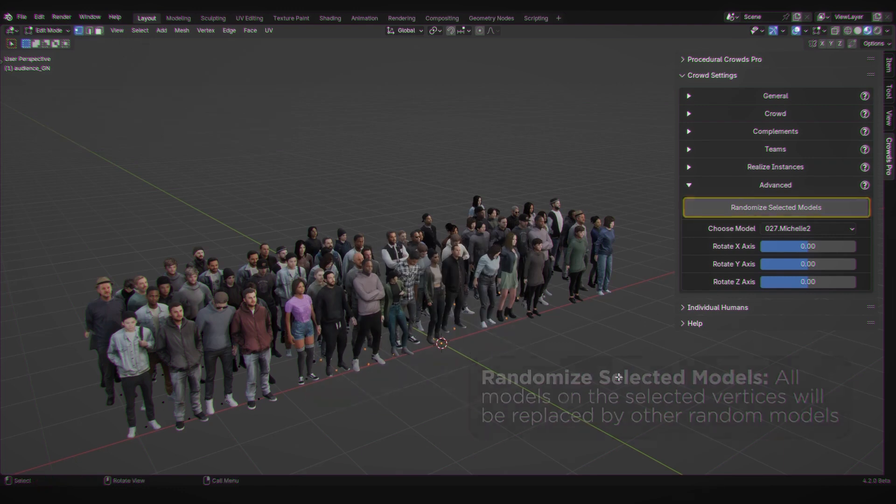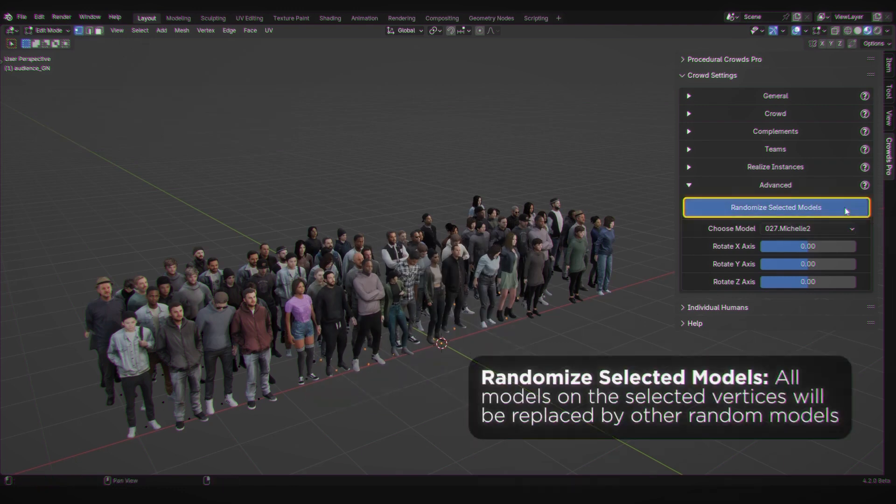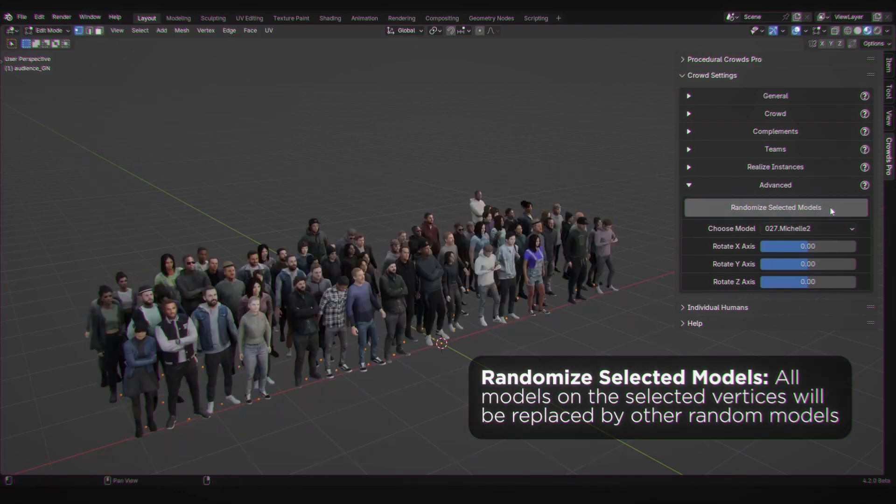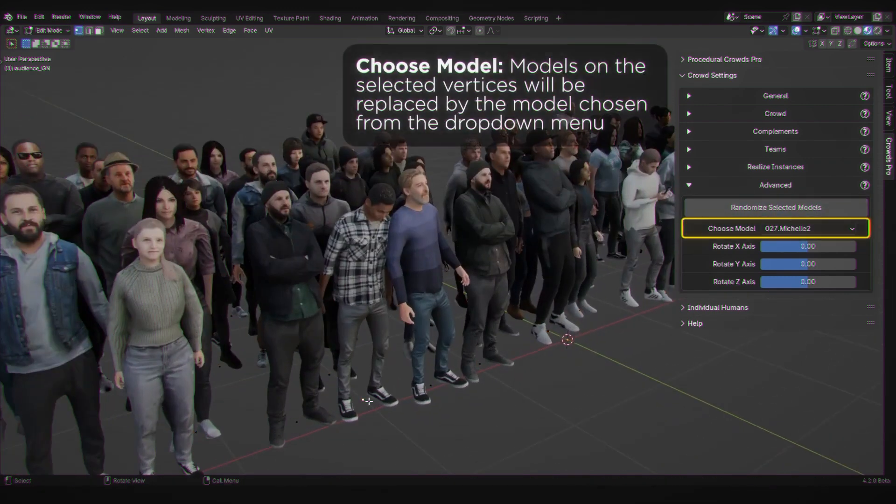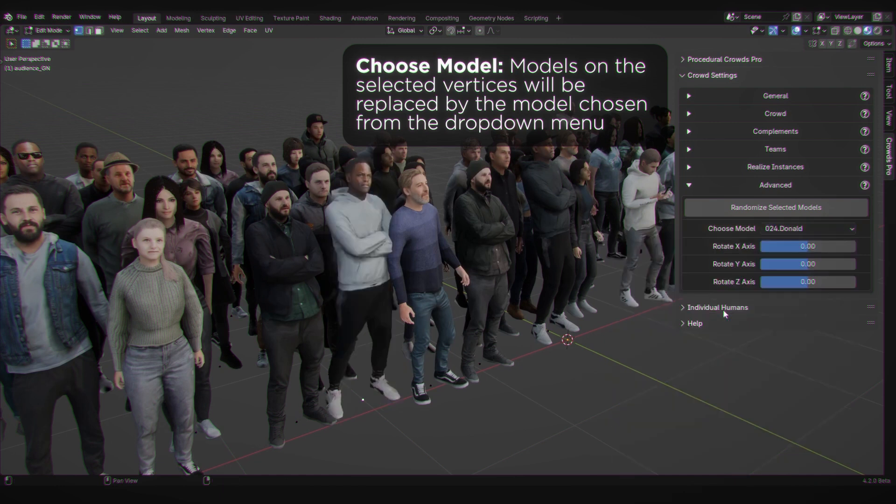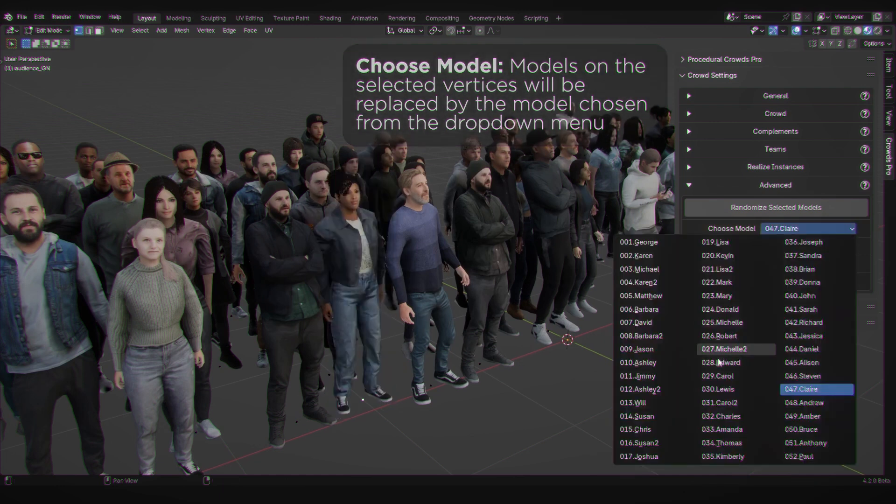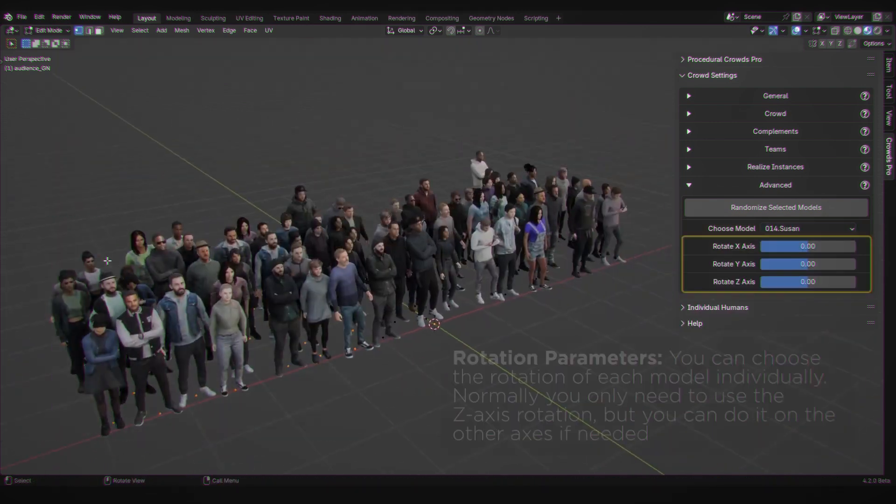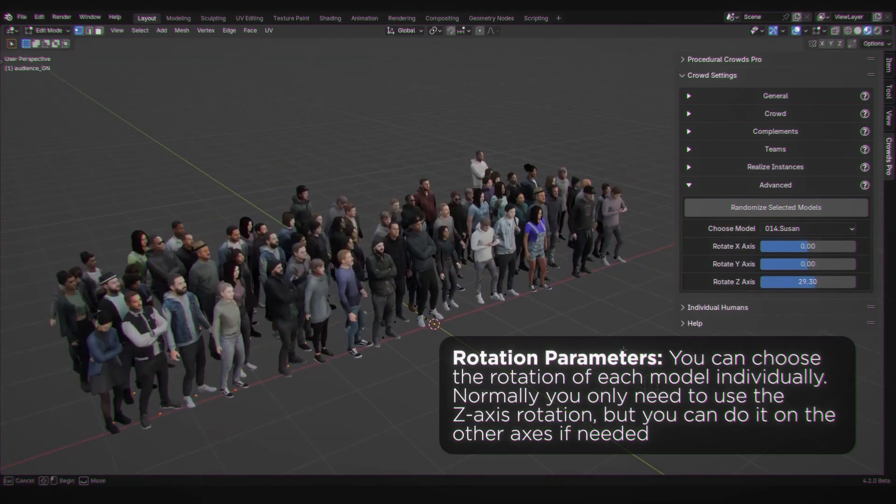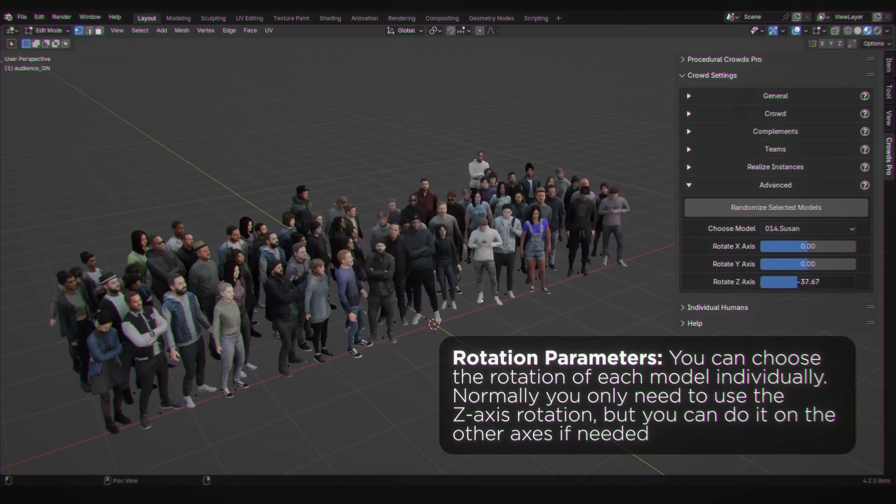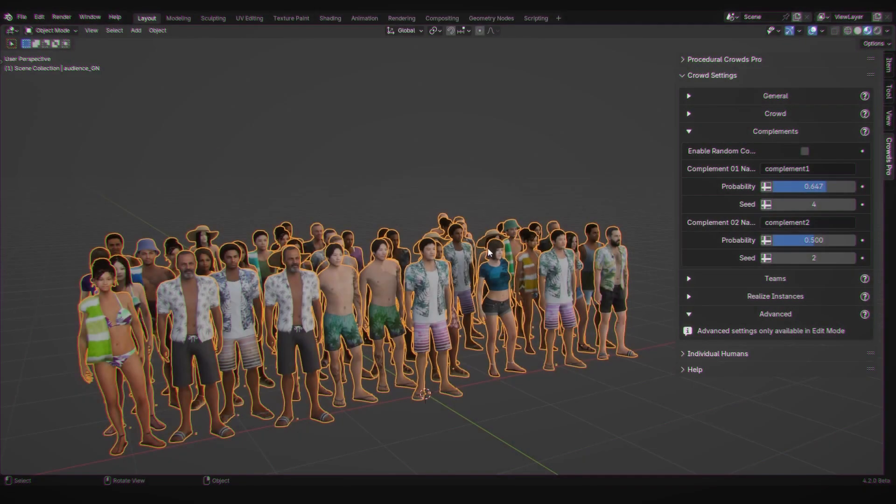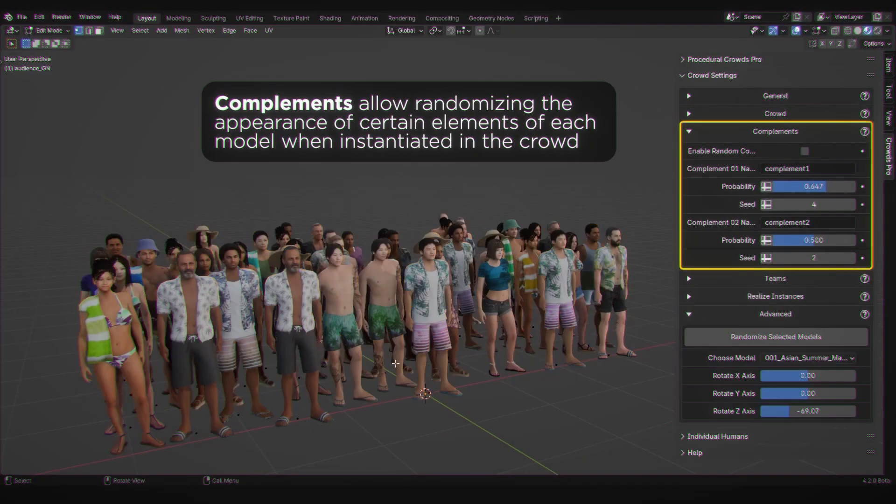Let's take a look at what Procedural Crowds can do. Procedural Crowds offers over 50 unique photo-scanned human models. Each one comes with random variations in clothing and skin tone, making your crowds look diverse, natural, and realistic.